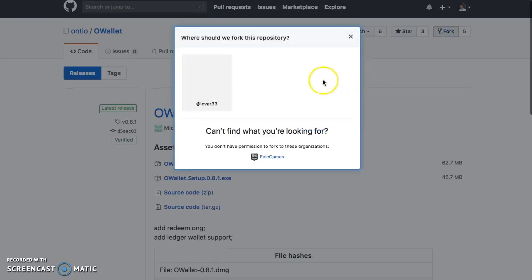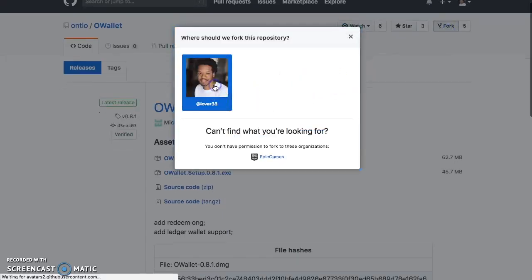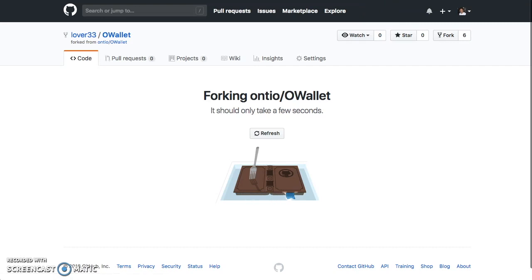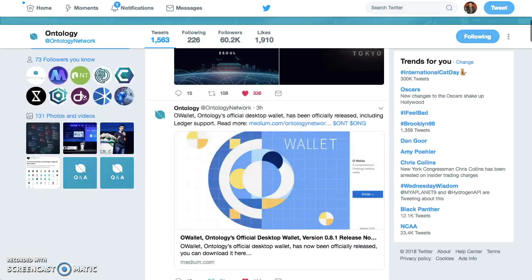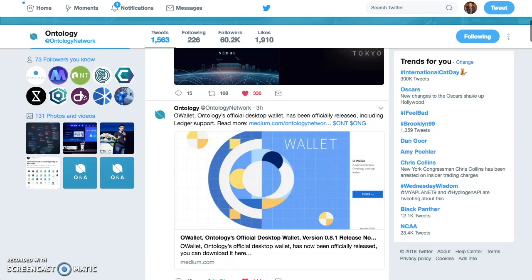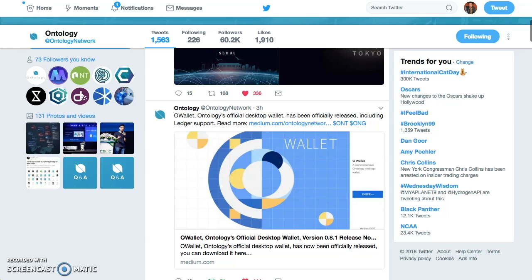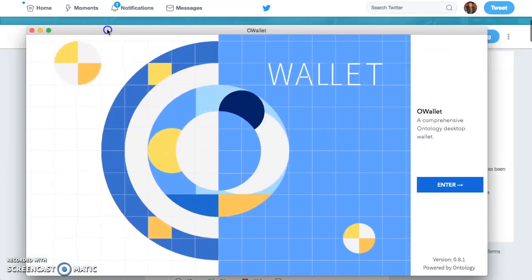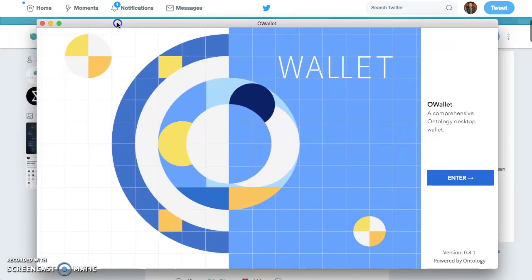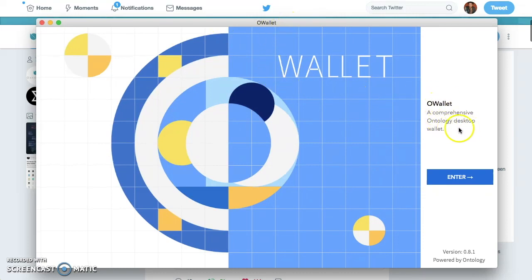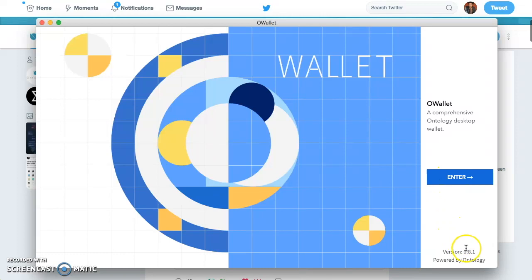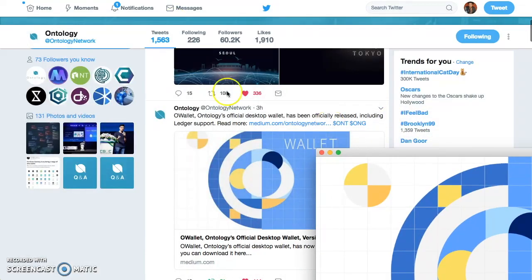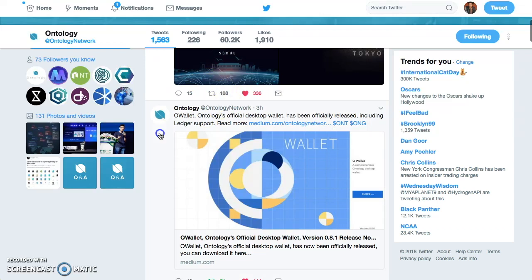I want to fork it because I like to read the code, and sometimes I do make suggestions if I see fit. So that's the wallet. Now let's see, individual wallet. This is how it looks when you come here, when you first open it. OWallet, comprehensive Ontology desktop wallet. Click enter. You see the version powered by Ontology. And yeah, that's it. That's really it.